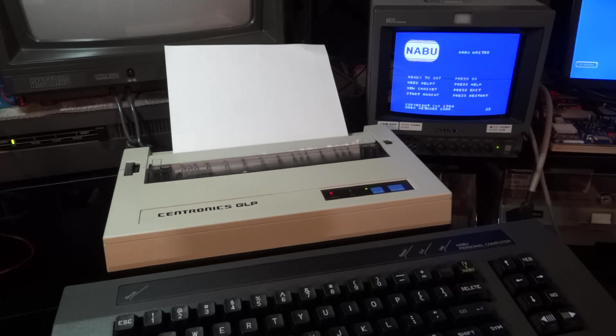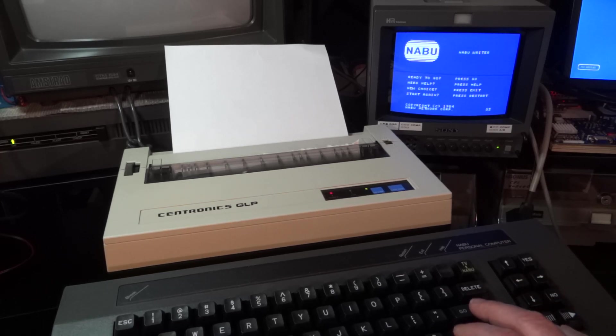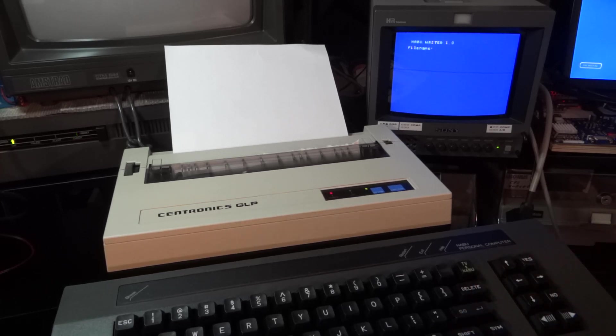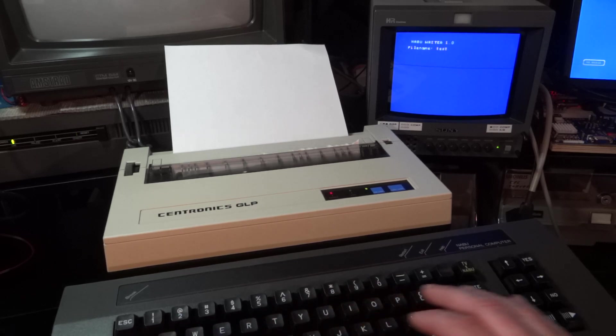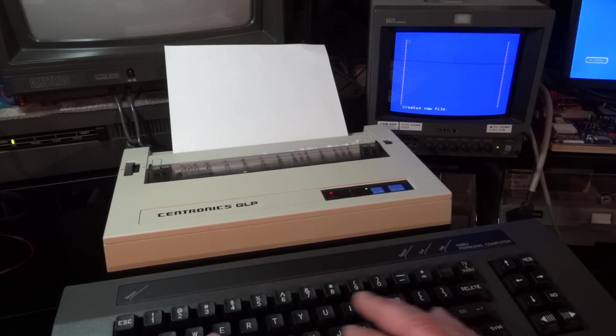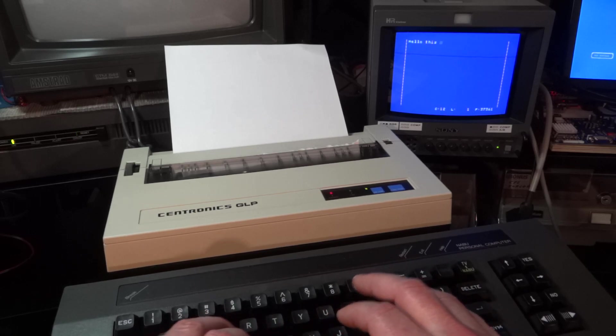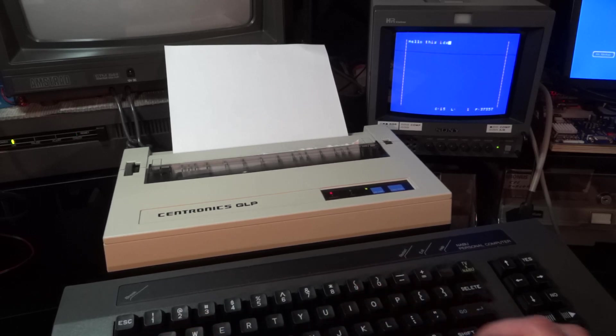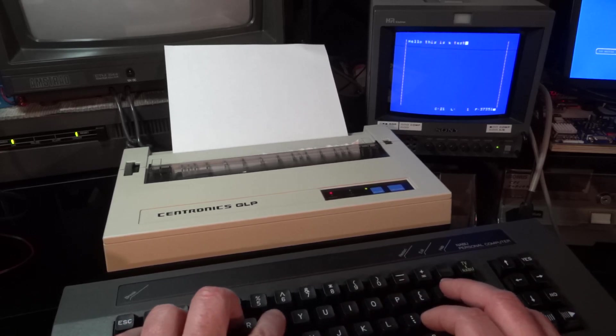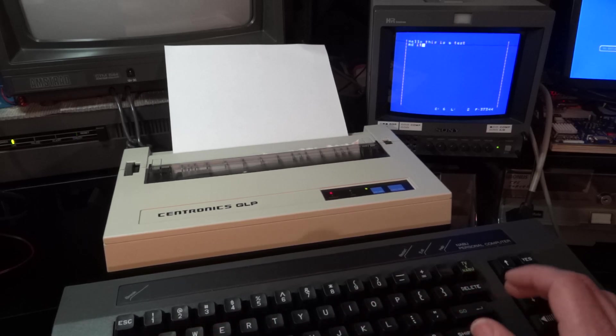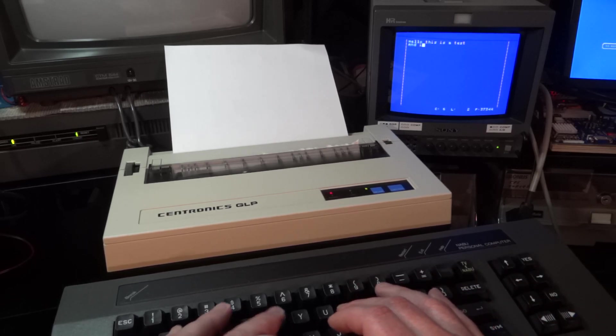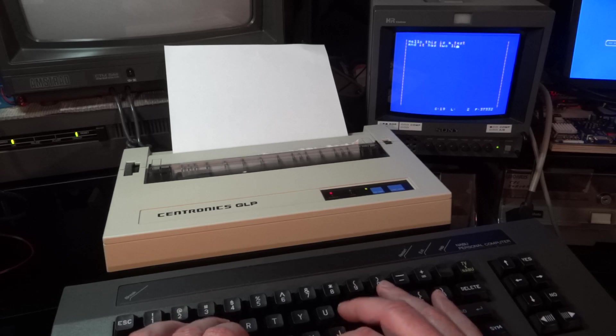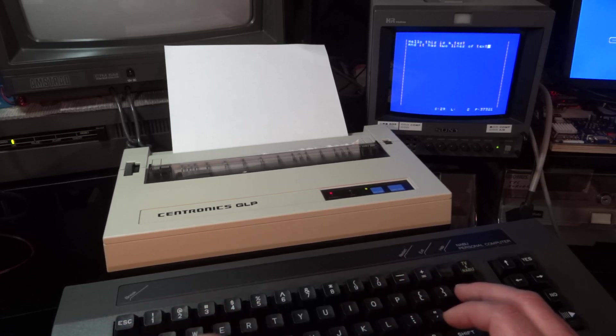So I hooked it up, my printer. And then of course I was eager to figure out whether I could print something with the NABU writer. And so, hello, this is a test and it has two lines of text.